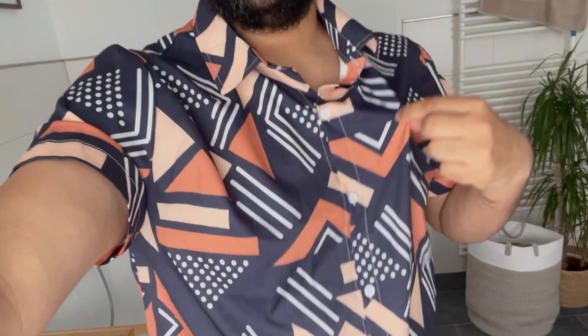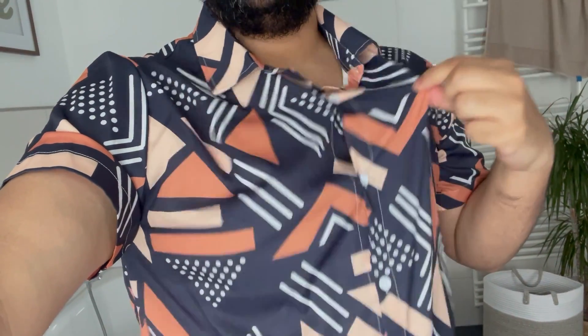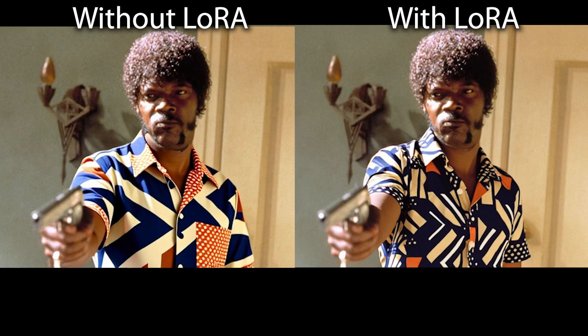First decide what you want to train. In this case, I want to train it to recognize and generate a specific button-up shirt that I own, which features geometric patterns, something that would be nearly impossible to recreate with prompts alone.